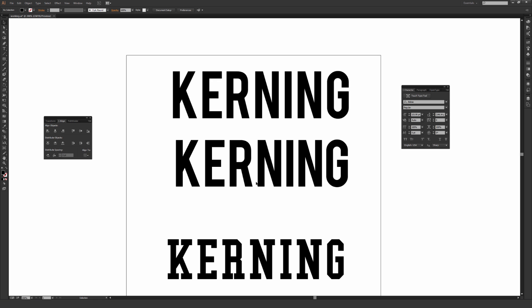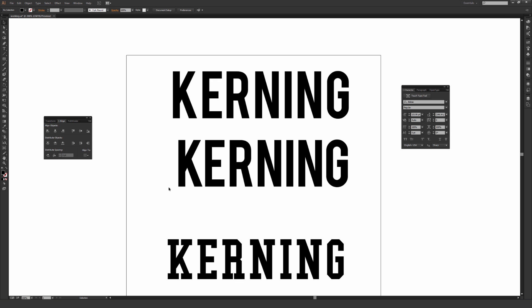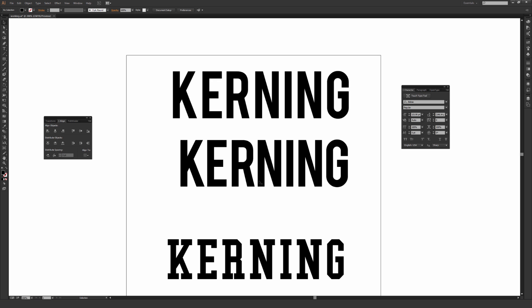But any letter that has a part of the foot that kind of sticks out a little bit further, you tend to need to throw that in a little bit closer. That way it tends to look a little bit better, a little bit more balanced. So I'll move this R in a little bit, so always keep in mind with letters that have a portion that sticks out further than the rest of the letter.